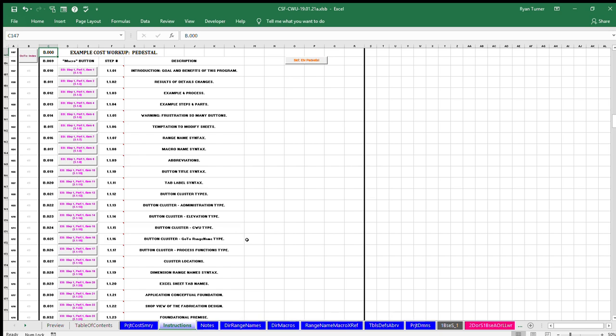Each instruction example consists of a macro button and a self-comment. To read the text of the macro before clicking the button, hover over the cell to the right of the button and the text of the macro is displayed.